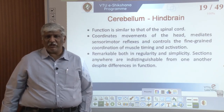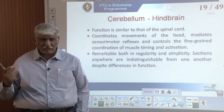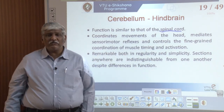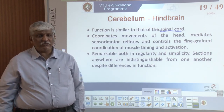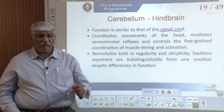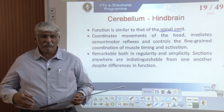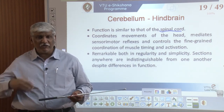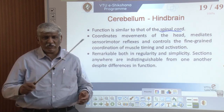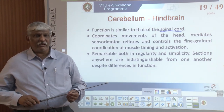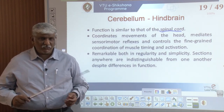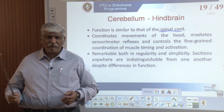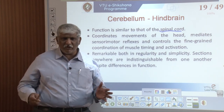The cerebellum, otherwise called the hindbrain, connects the spinal cord to your brain. It coordinates the movement of the head and mediates sensorimotor reflexes — for example, while riding a bike and thinking of something, if a person suddenly appears, by reflex you react automatically. It controls fine-grained coordination of muscle timing and activation. Remarkably, sections of the cerebellum are indistinguishable from one another despite differences in function.